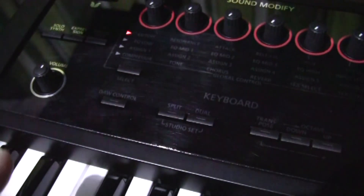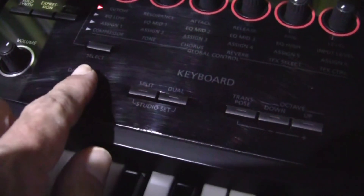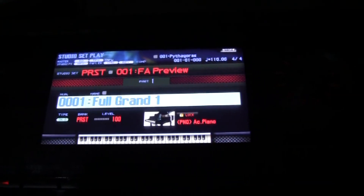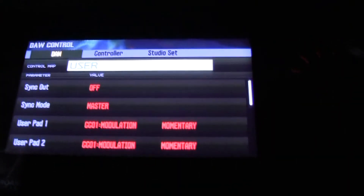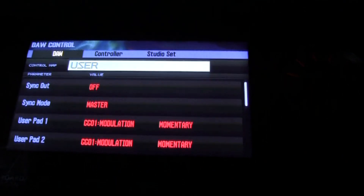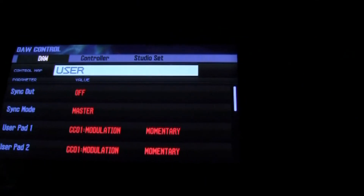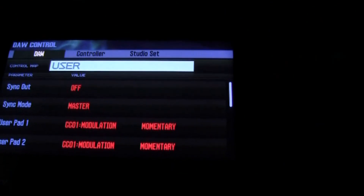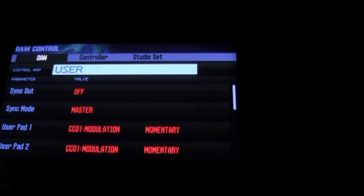Let us now proceed to press the DAW control button, which is right next to your volume control. Press that and you come back to your screen and you see that you have three tabs: one says DAW, the second says controller, and the last one says studio set.